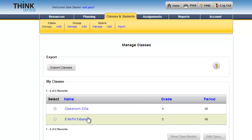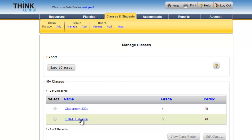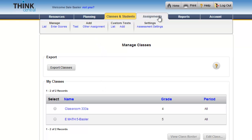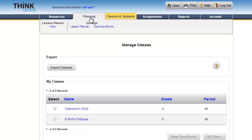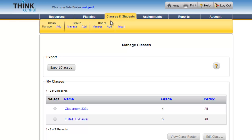In an earlier video I talked about how to set up a class in ThinkCentral so that your class has students assigned to it and resources available for students to access in the computer lab, at home, or from your classroom computer. This video I want to talk about something different: assigning assignments to students and assigning assignments to particular groups.